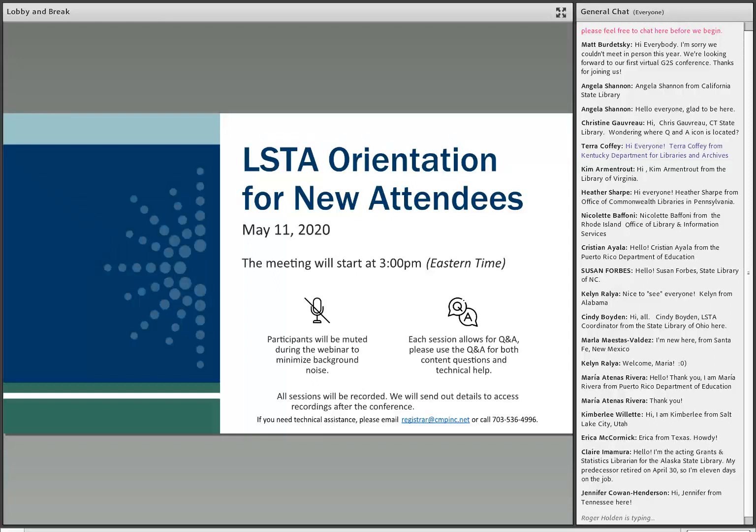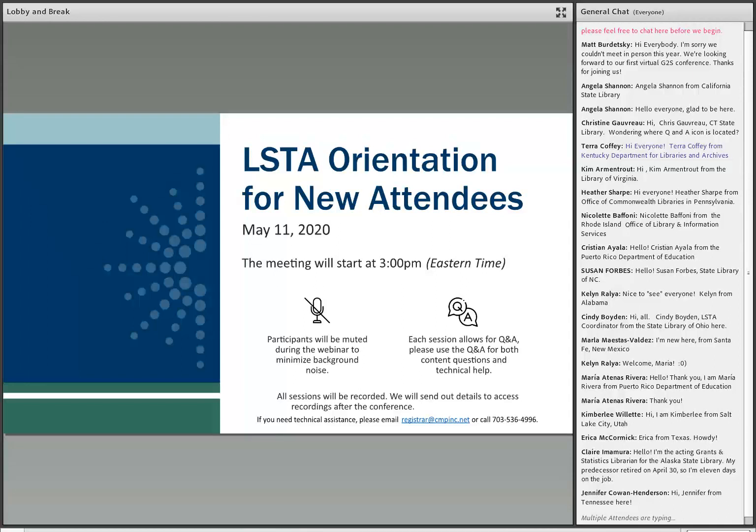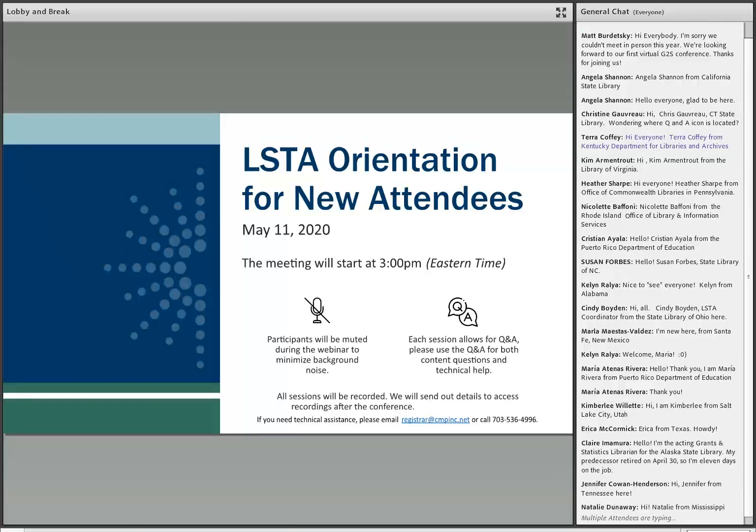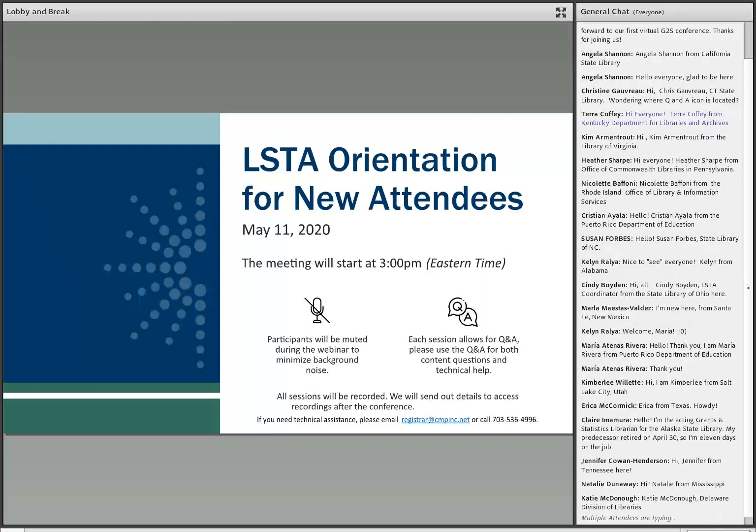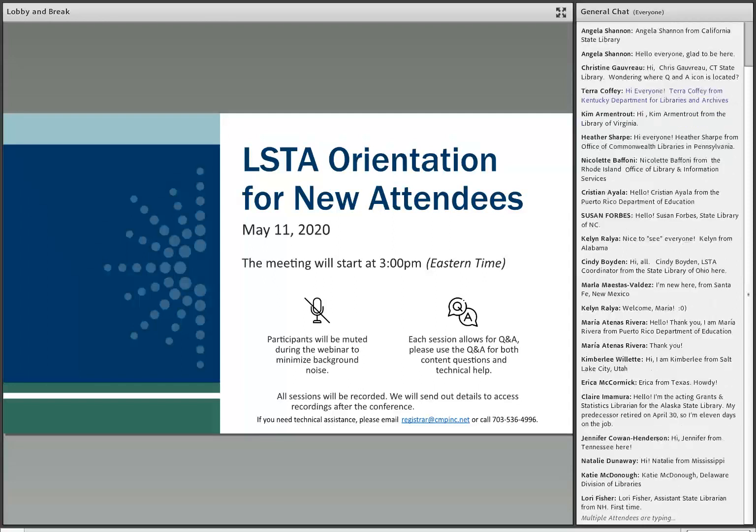For those of you just joining us, we are about to get started. This is Terri from IMLS, and I would encourage you, if you haven't already written into the chat box where you're from, that will give everybody on the line a sense of who's out there. We've got a great representation so far, and we know there's some folks on the line and some folks that are probably just testing the technology platform, and that is fine too. We'll be kicking off our actual presentation in just a moment.